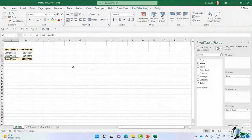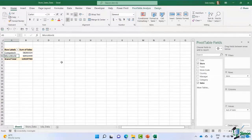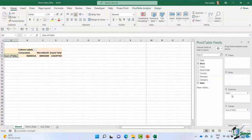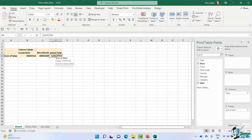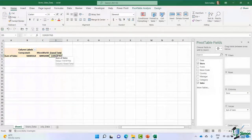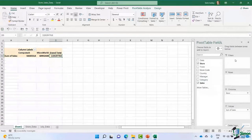What if we take the Store field from Rows and drag it into Columns instead? It organizes the data in a slightly different way — the stores now run across in columns, with sales values and a grand total at the end. This is what we call 'pivoting the fields': moving fields around to different areas to perform different types of analysis.